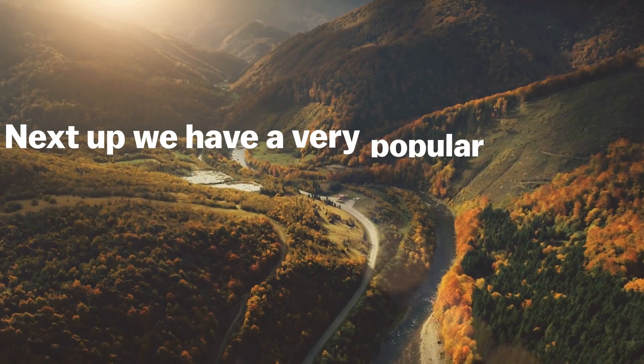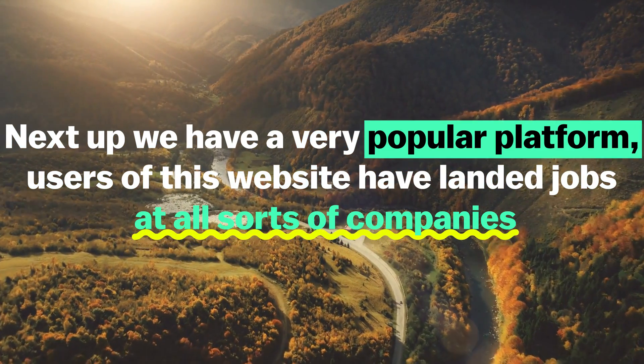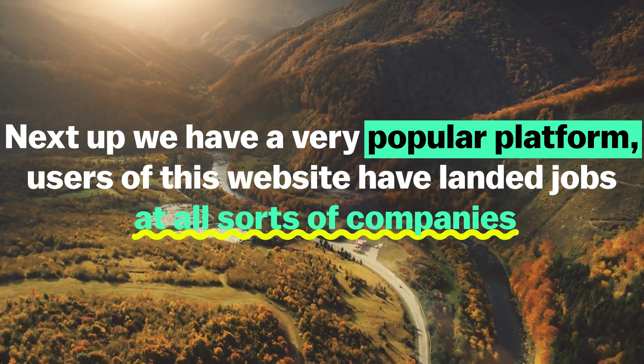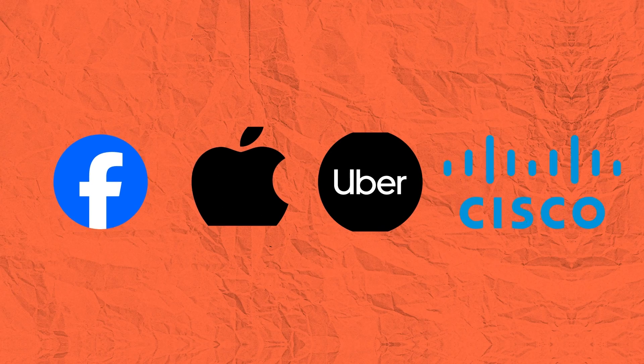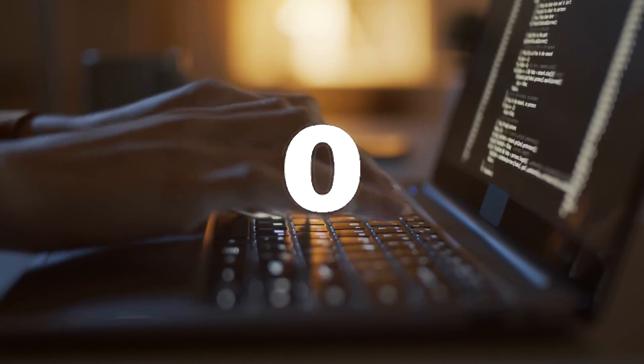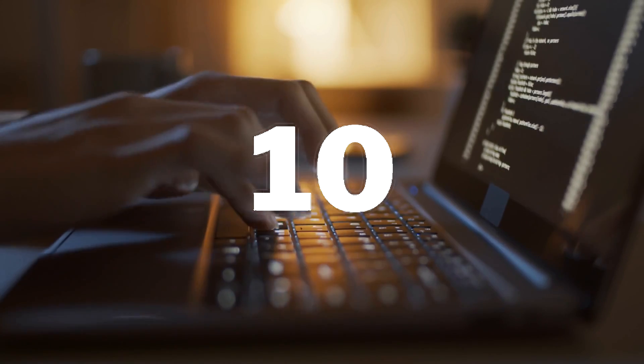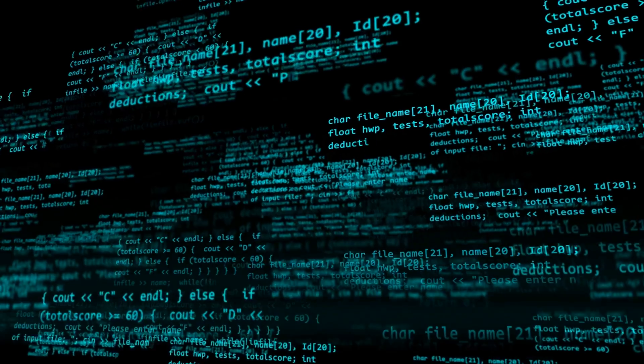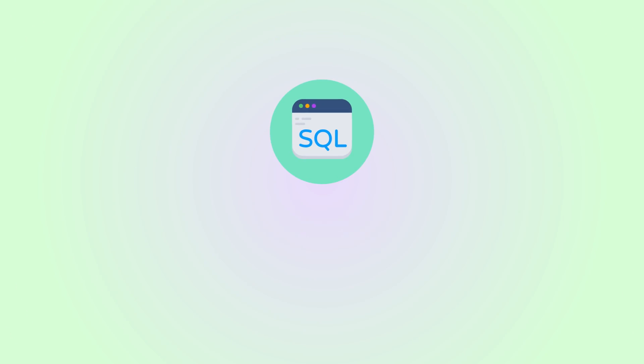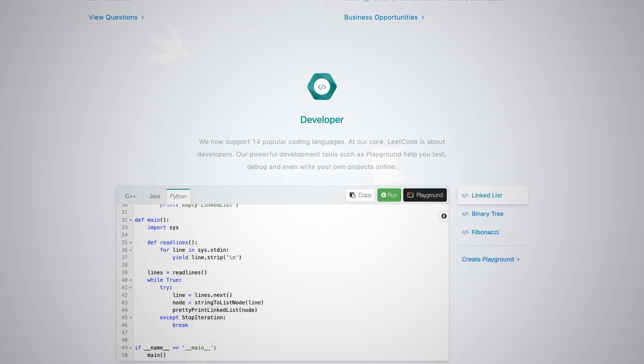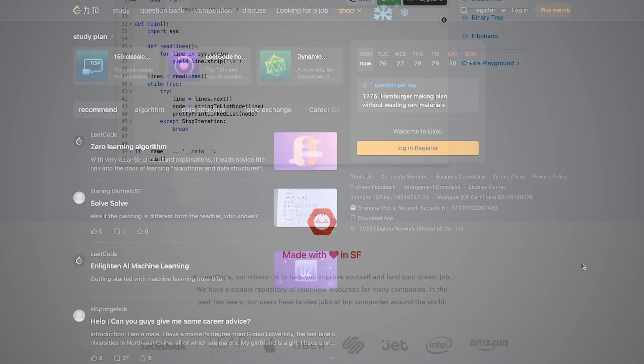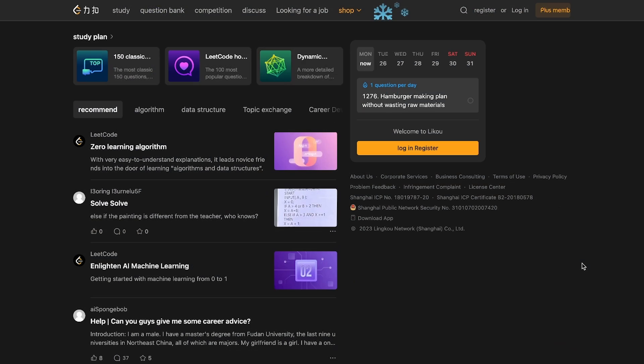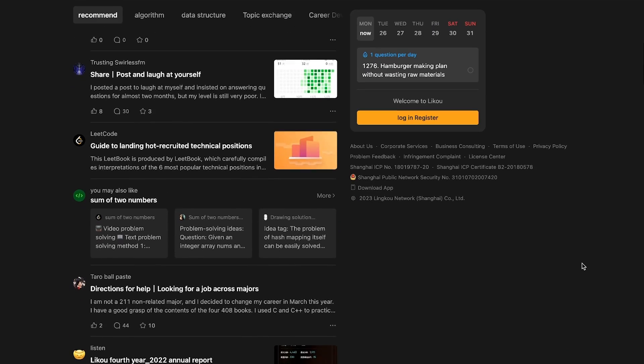Let's keep going. Next up, we have a very popular platform. Users of this website have landed jobs at all sorts of companies like Facebook, Apple, Uber, Cisco, and hundreds more. It's been around over a decade. And if you come from a programming background, you're definitely familiar with this platform. It's called LeetCode. And it's basically a one-stop shop with different features, all with the goal of helping you enhance your skills and learn more. And also just prepare for technical interviews, just like the last website.